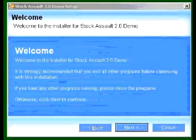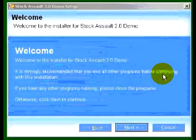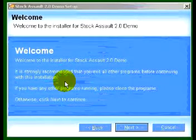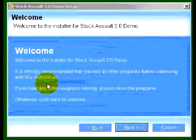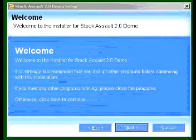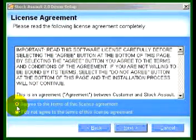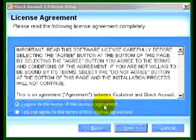It says it's strongly recommended that you exit all other programs before continuing. Once you've done that, just click Next and you'll come to the licensing agreement.